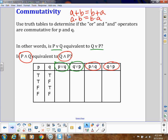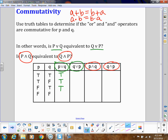For 'or', we need at least one thing to be true for the statement to be true. So P-or-Q gives us true, true, true, false. And if I do Q-or-P, I'm still looking at the same two columns, which gives true, true, true, false. So these two are equivalent.